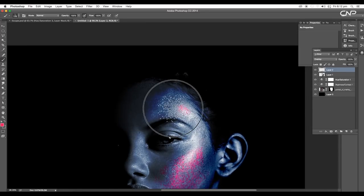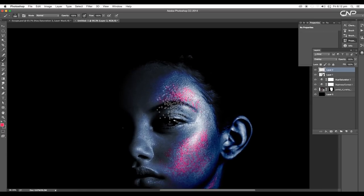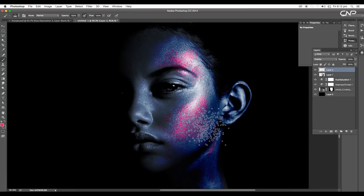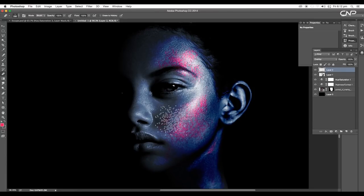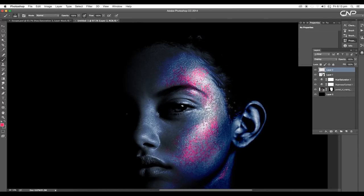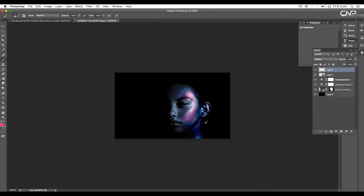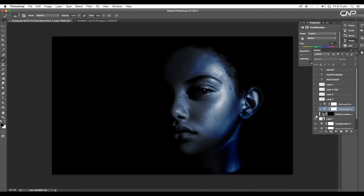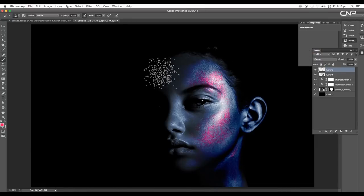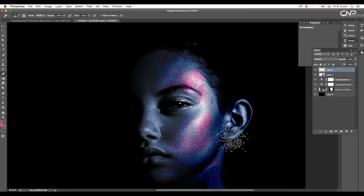Apply it in the forehead region as well — it's looking like it has been applied on the skin. If you see extra color, use the Eraser tool and delete it. Looking at the original image, the density is very less so let's reduce the density a bit using the Eraser tool.